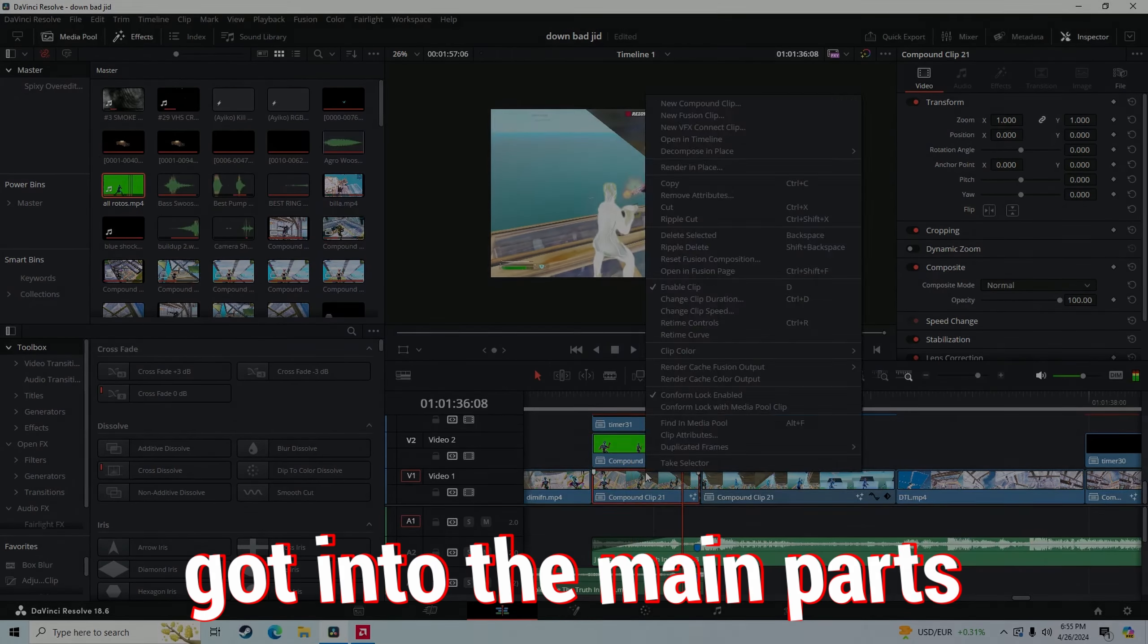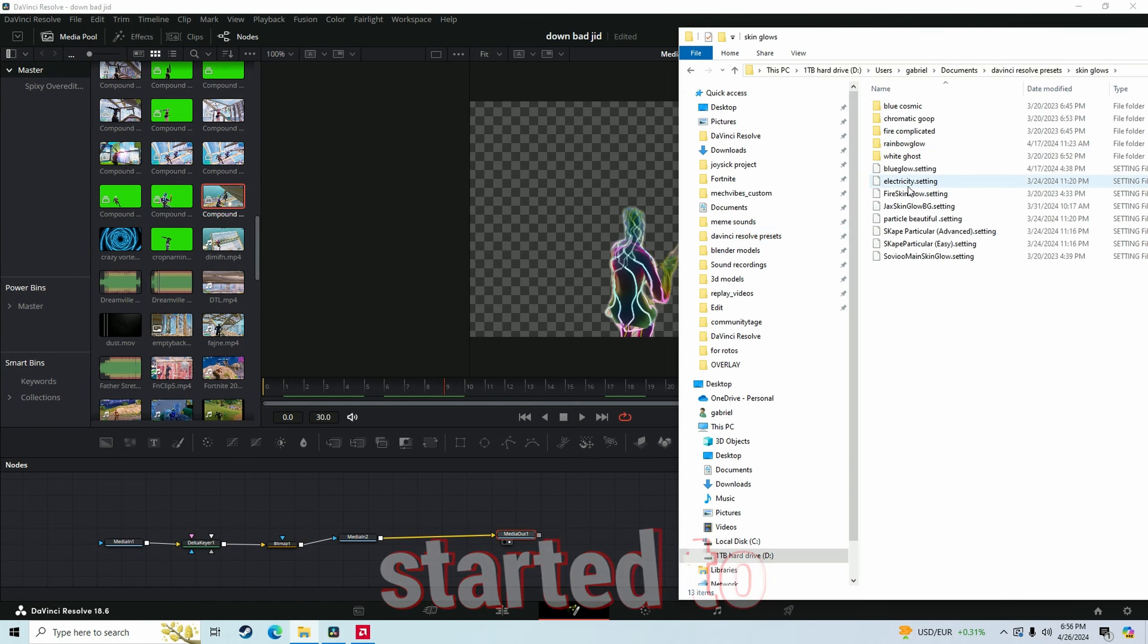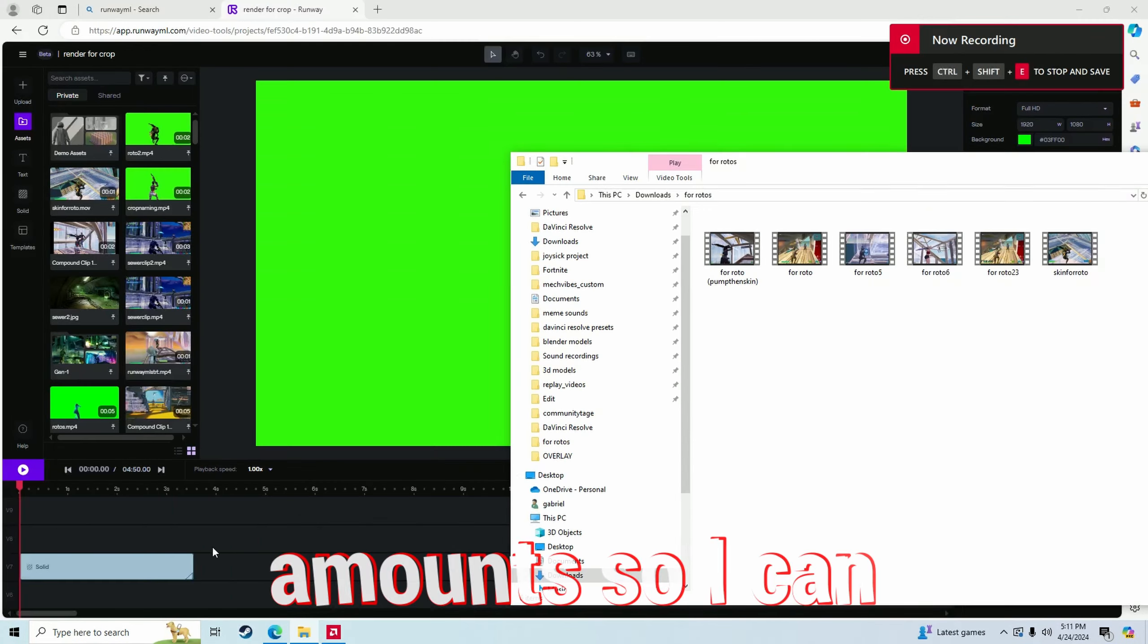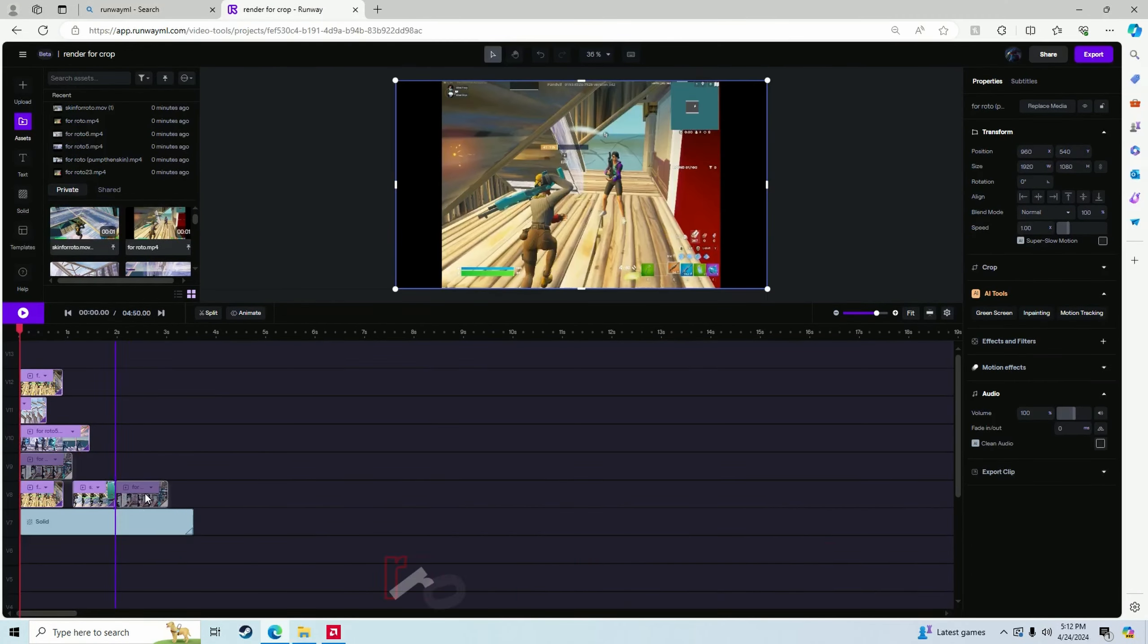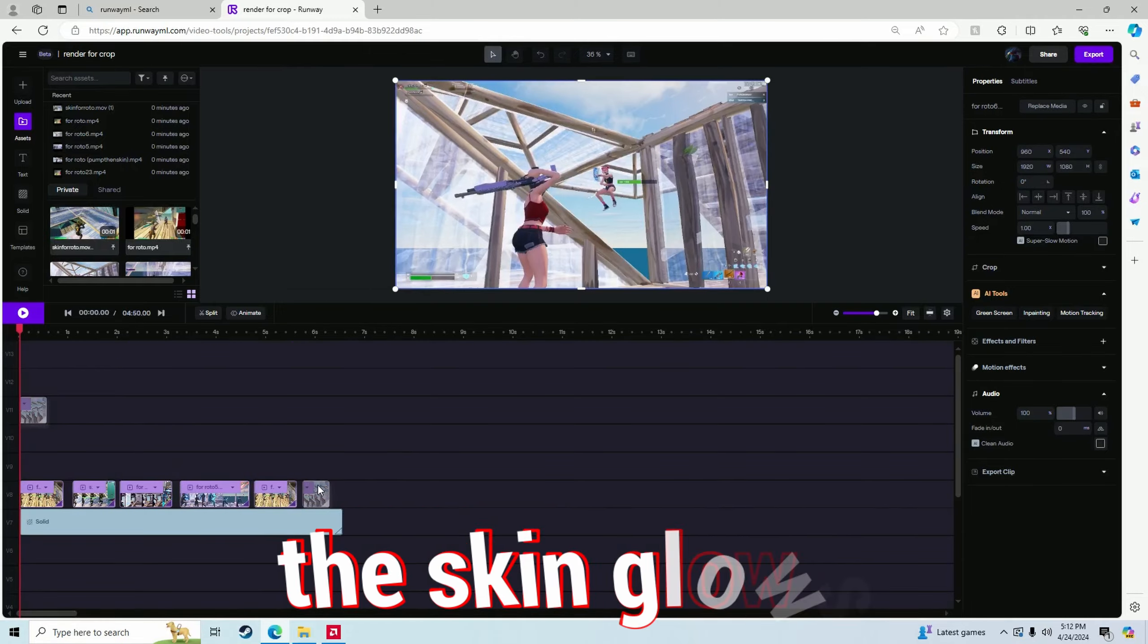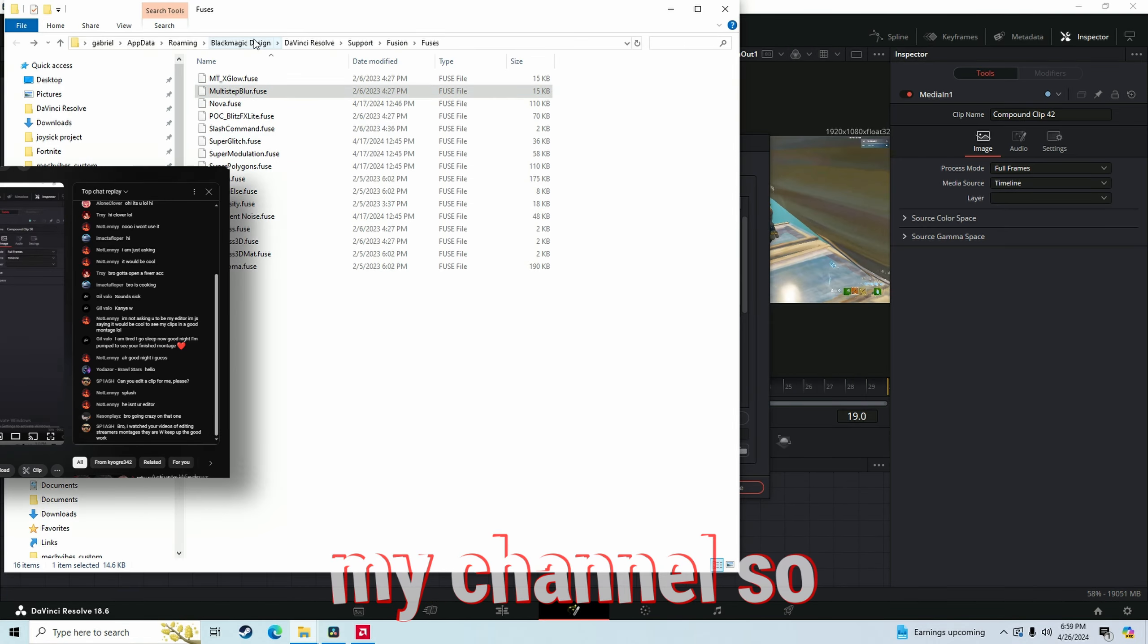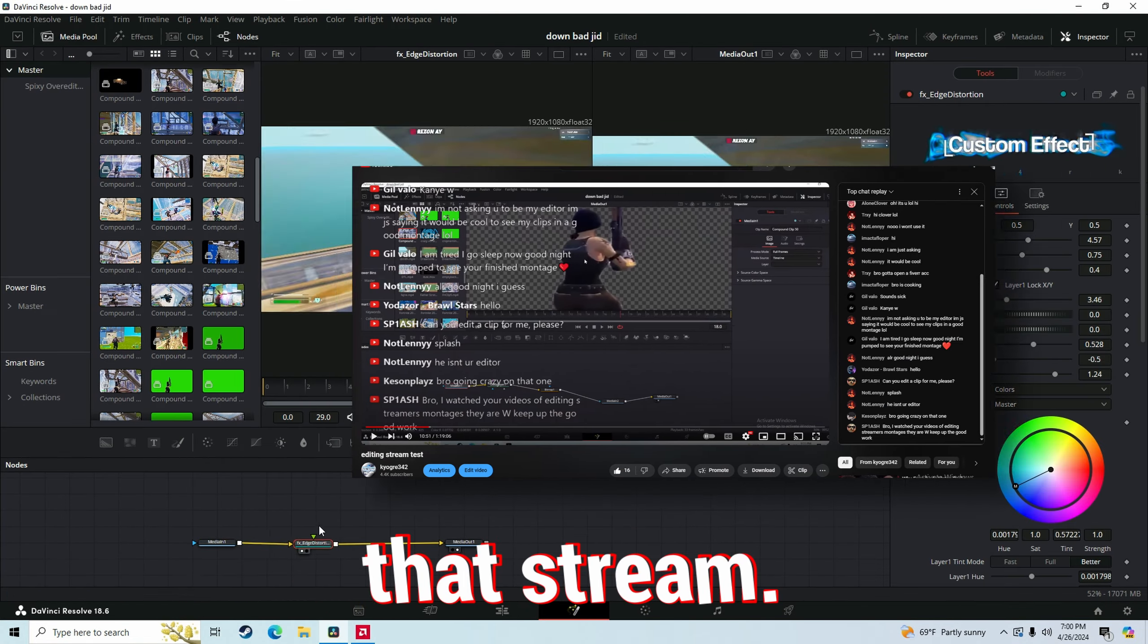So now we got into the main parts of the edit. This is where it actually started to take shape. So I put all the clips in to Runwayml so I can get the rotoscope. Then I used that roto to do all the skin glows. I streamed some of the processes on my channel. So thank you for everyone who watched that stream.